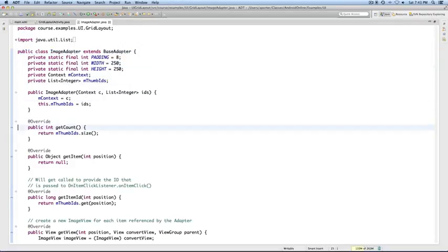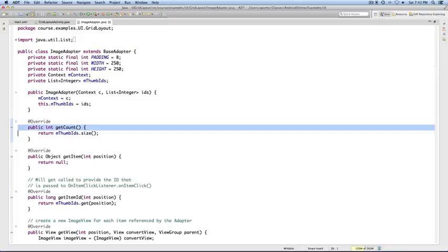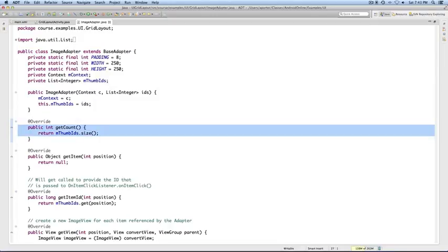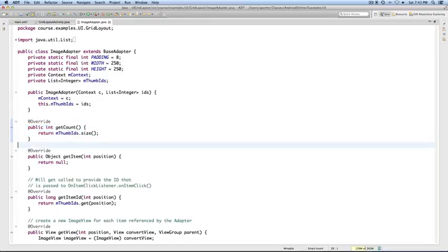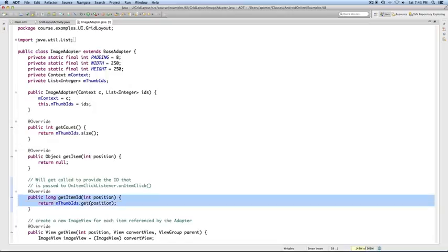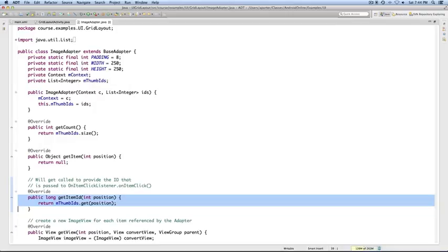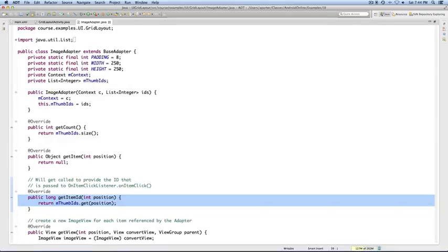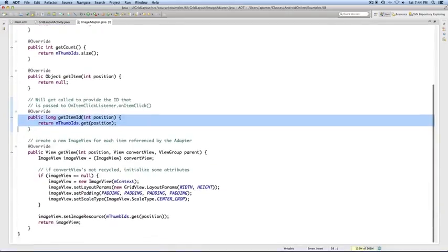First, there's the getCount method. This method should return the number of data items managed by the adapter. Another method is getItemID. And this returns an ID for the data item at a specified position. And this gets used, for instance, when the user clicks on an image in the grid view to indicate which image to load when the larger individual view pops up.